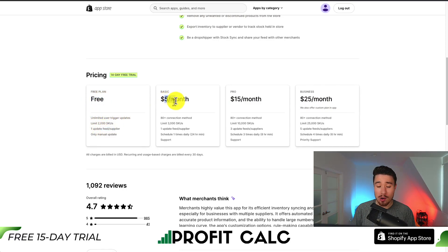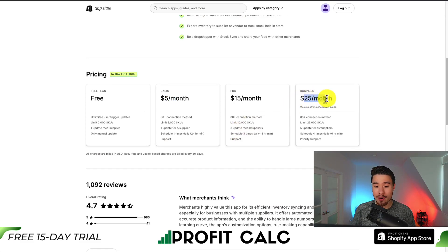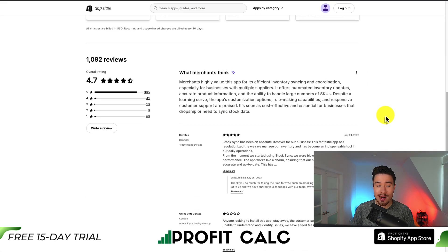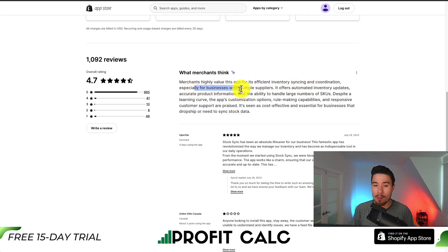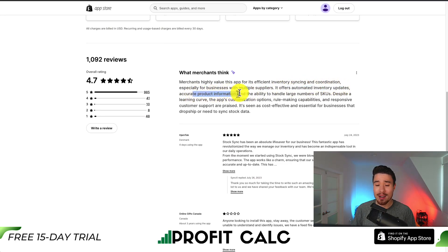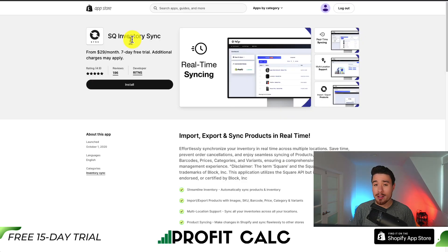They go up in price depending on the number of SKUs and the update feeds you're looking to have, and how many times you want to schedule the inventory sync. At $25 a month you get five update feeds, 25,000 SKUs, and you can schedule the sync four times a day. In terms of reviews, it's sitting at an excellent 4.7 stars with 985 five-star reviews. Merchants highly value this app for its efficient inventory syncing and coordination, especially for businesses with multiple suppliers. It offers automated inventory updates, accurate product information, and the ability to handle large numbers of SKUs. The customer support is also praised.